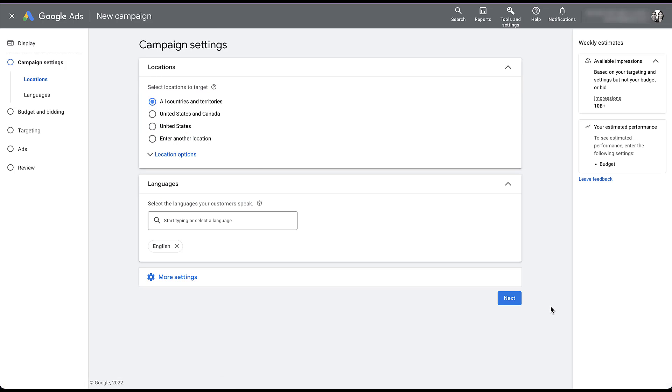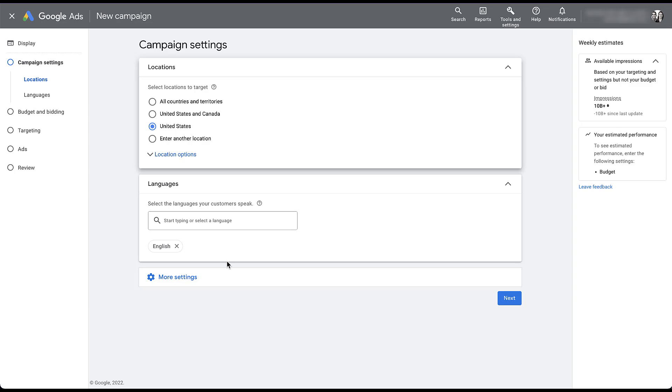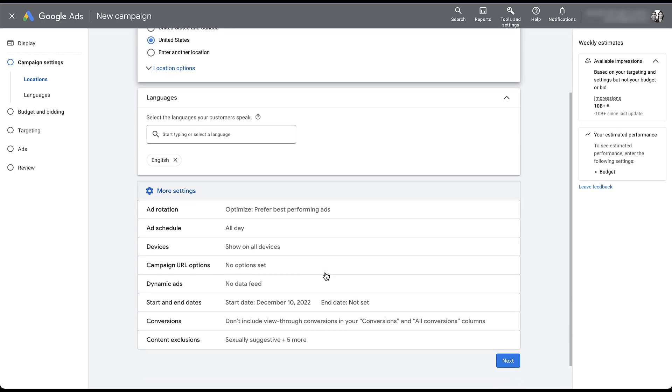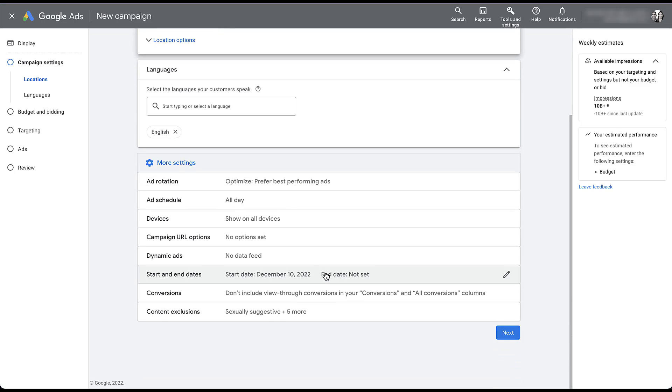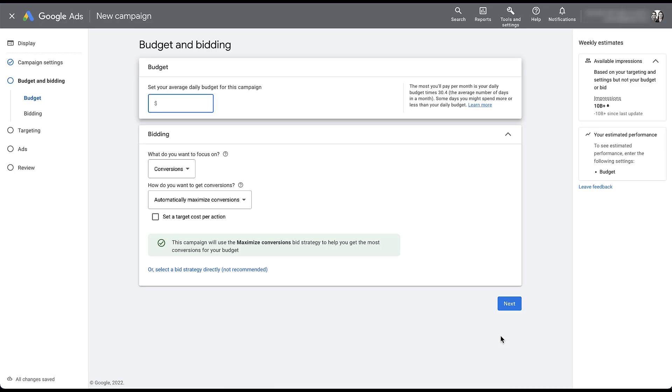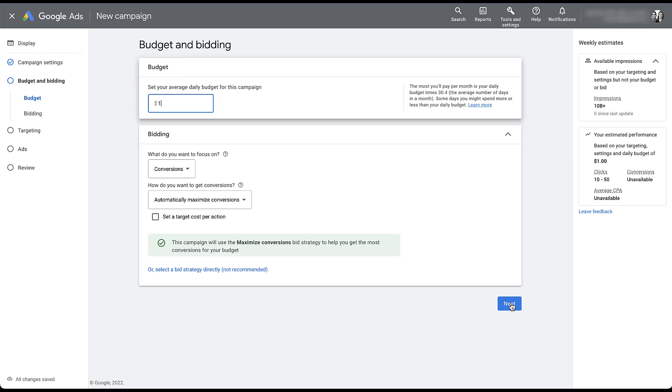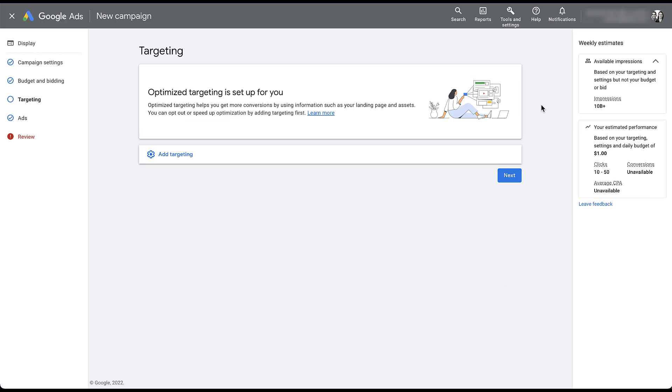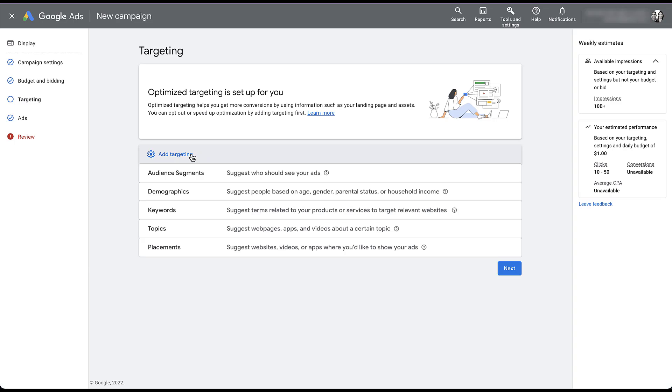Same thing here. Just to cover my basis, I'm going to do just United States. Language looks good. And there's no additional targeting options that we need to change for a regular display remarketing campaign. So just click next, just so it doesn't yell at me. I'm going to give it a $1 a day budget and we'll just maximize conversions for now. Now, the targeting is where we're going to need to pay attention and make this a retargeting only campaign. So you can see here, optimized targeting is set up for you, but we don't want to use that. We want to use our manual targeting. So we're going to come down here to add targeting.